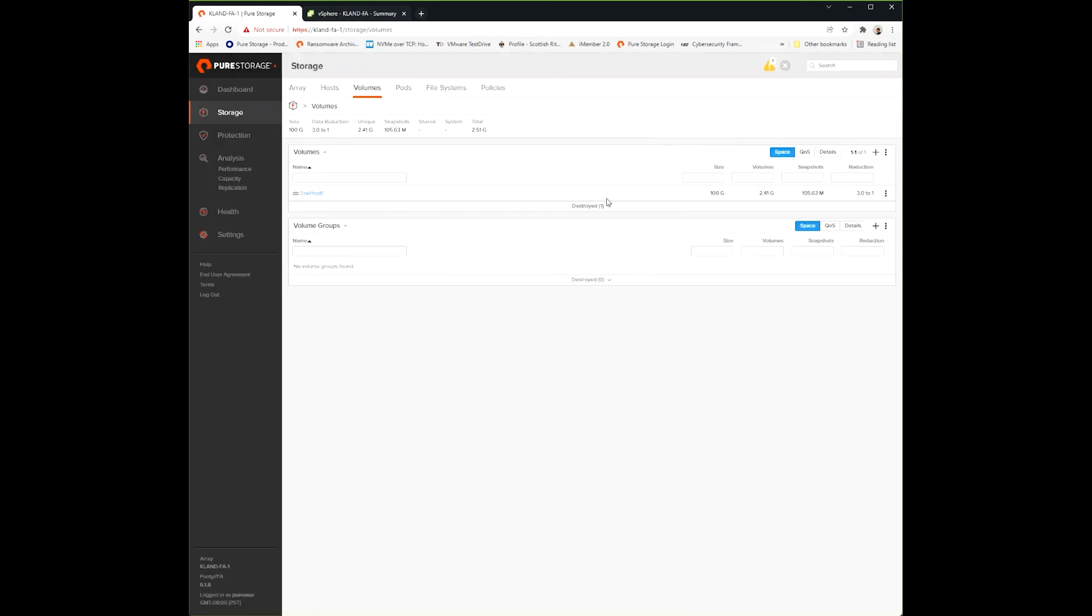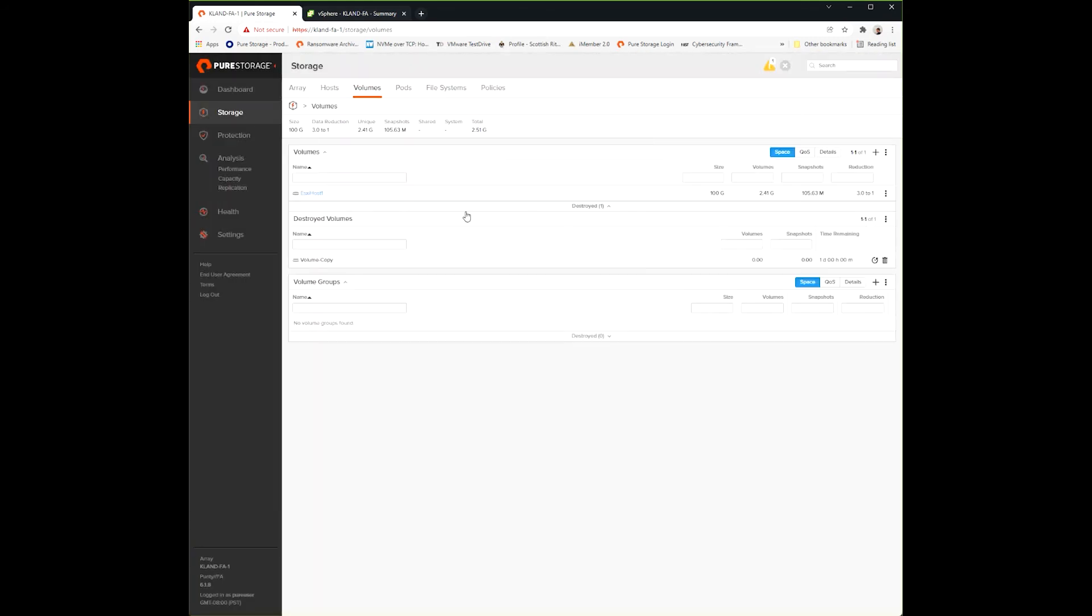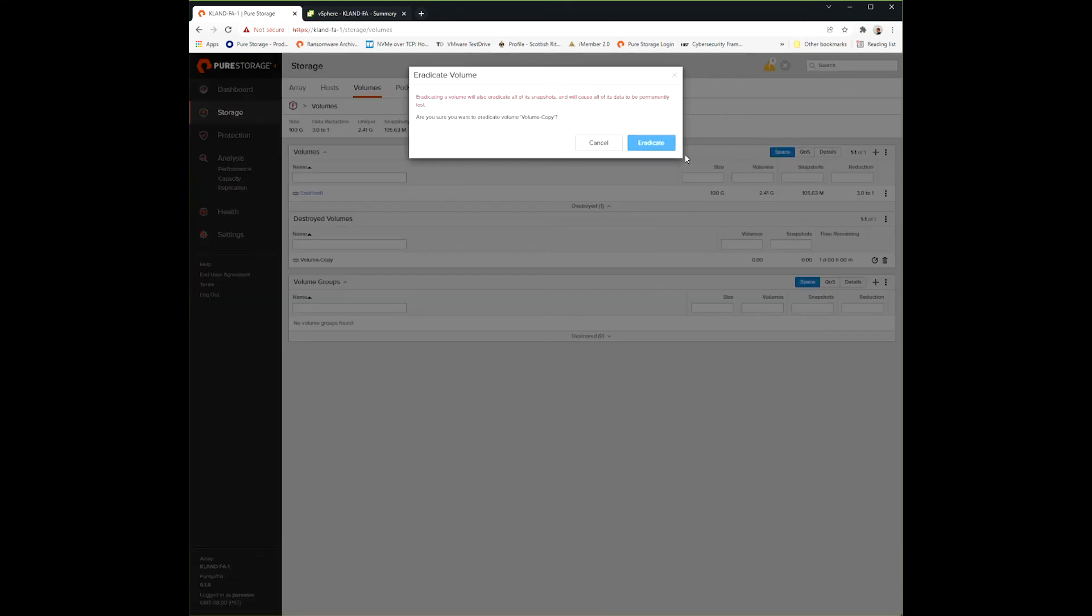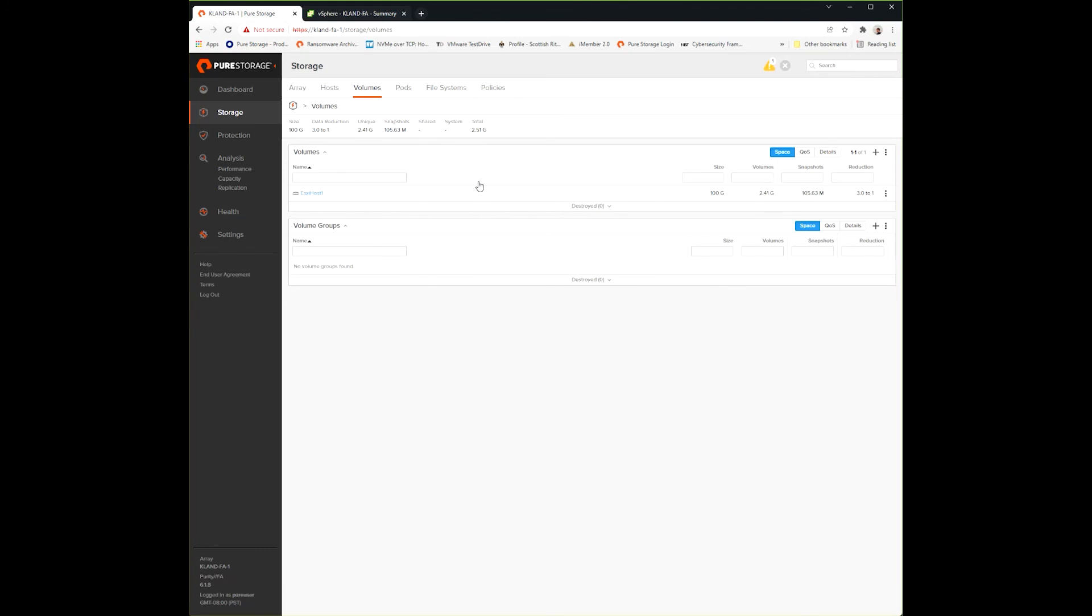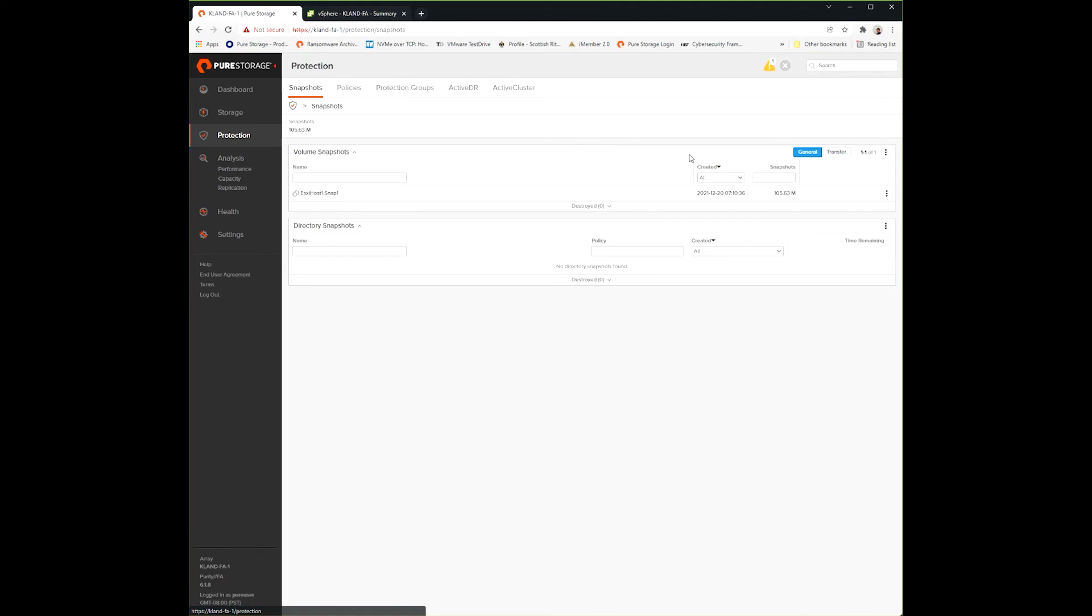And I can hit that eradication bucket button from the destroyed volumes and fully remove it from the array. So there's a demonstration of how that works. I had a volume clone, I had it in volumes, I fully deleted it in the eradication bucket, and then I fully eradicated it. So it's now off the array - those pointers are no longer on that array.